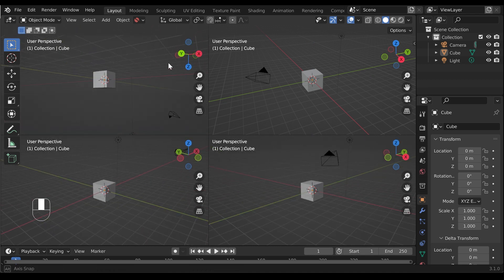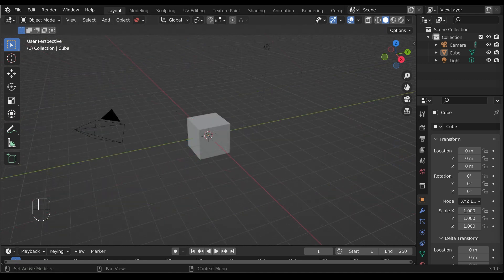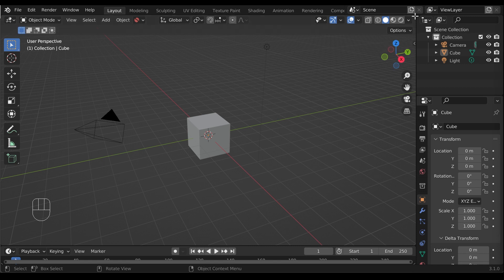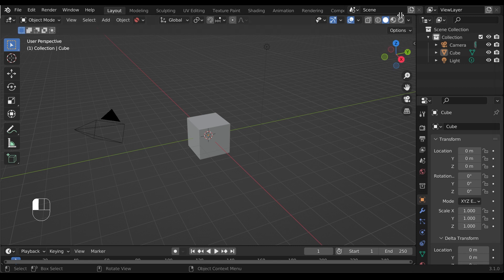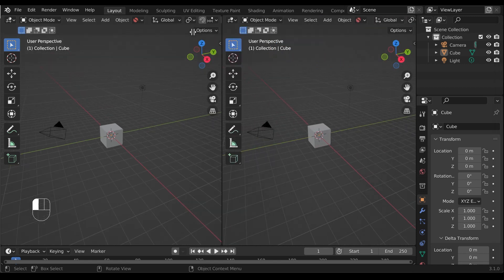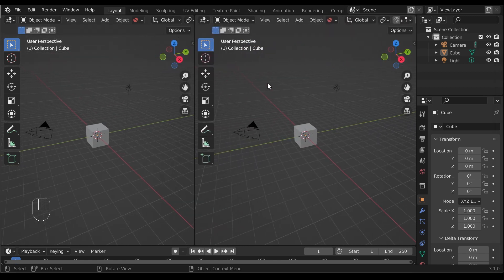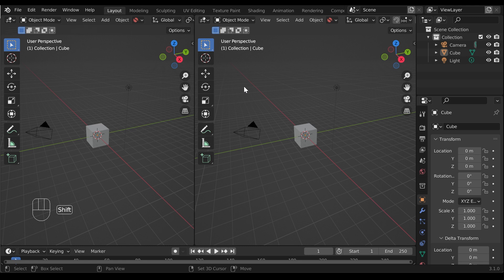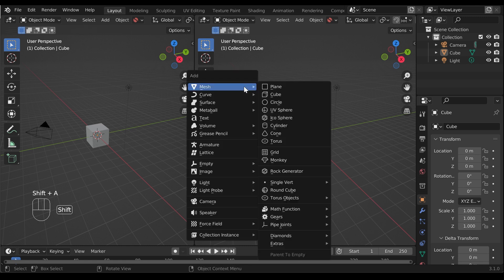To use multiple cameras, click and drag the top right hand corner of the 3D viewport to create a copy of the viewport. Add another camera to the scene.